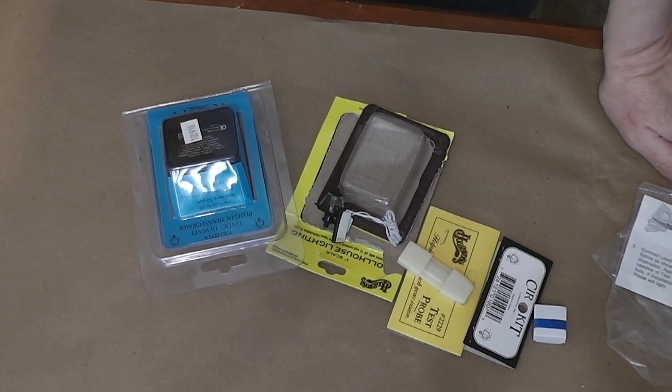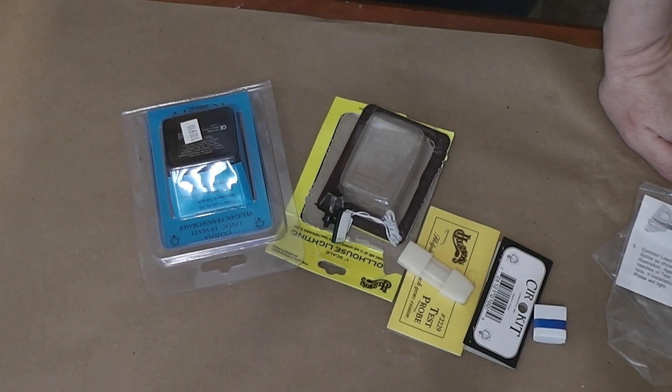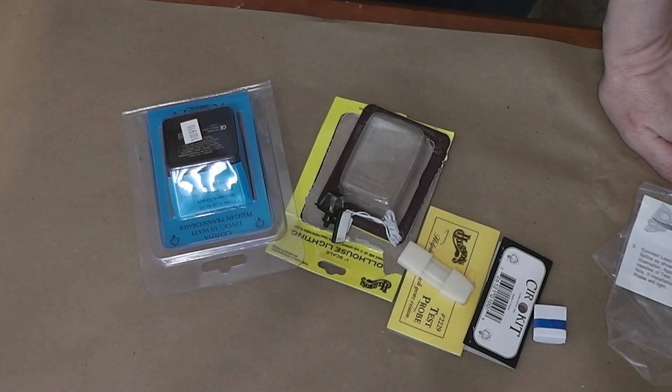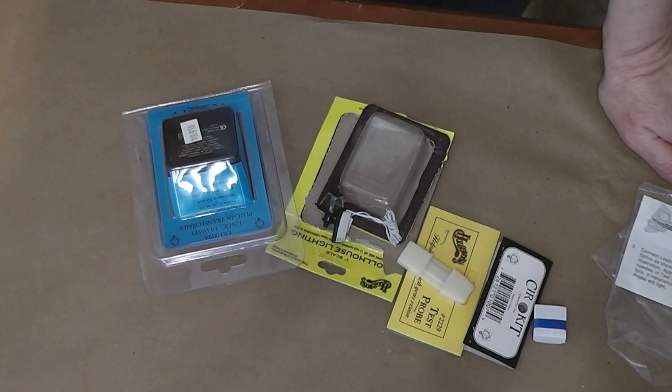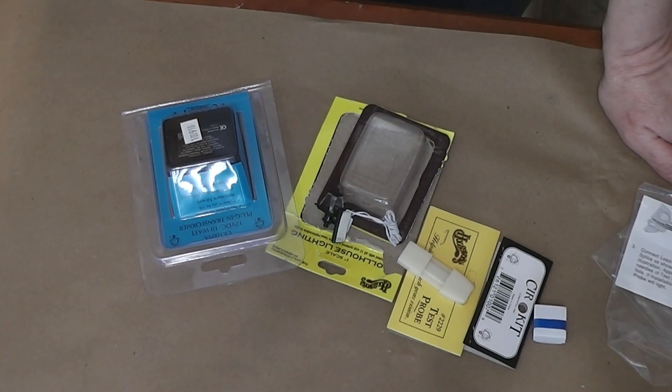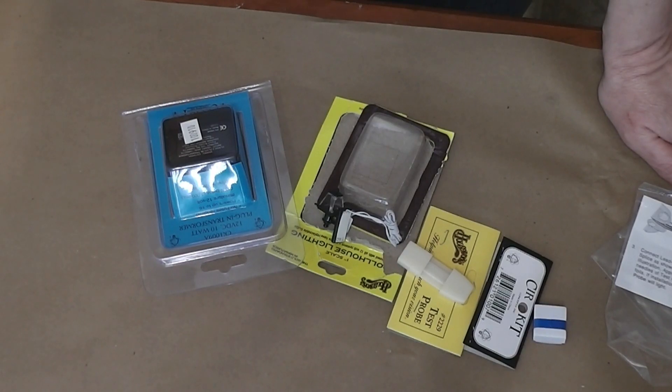Alright, so this portion I actually filmed an unboxing of and then I decided to start over. I had somehow missed two items in my box when I filmed that and the quality was not good. There was somebody in my parking lot revving their engine right outside my window so it was loud.